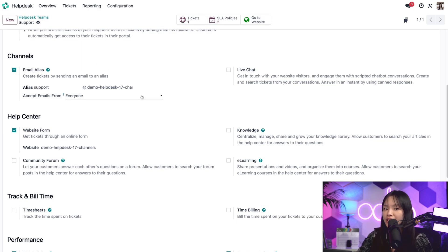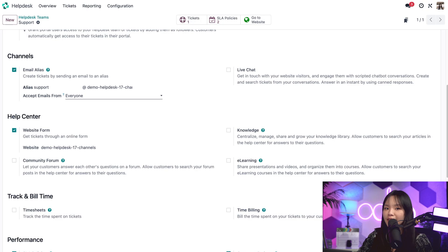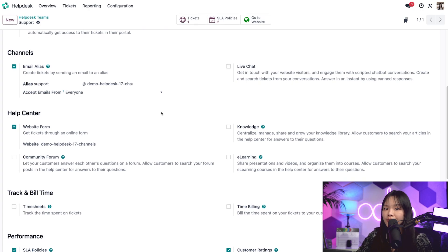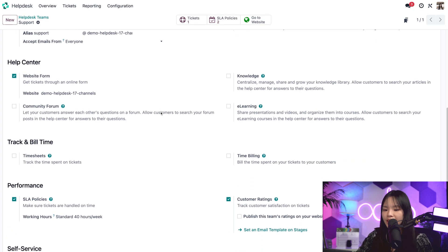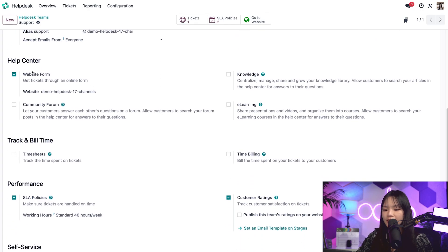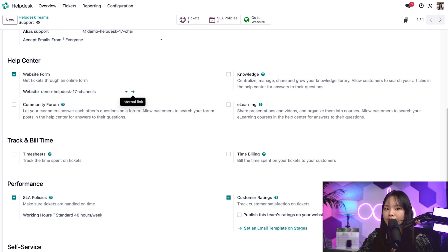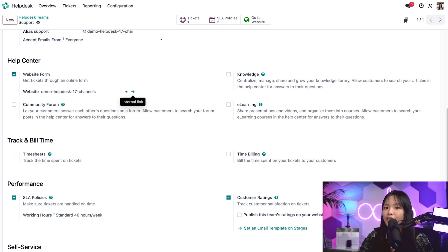When a new team is created, helpdesk automatically creates a new email alias and names it after the team. When a customer sends an email to this address, Odoo will automatically create a helpdesk ticket for me. I'm also going to scroll down a bit and under help center for the website form, let's confirm that this checkbox is checked out as well. We're going to be using the website form in the second part of our flow. Now that we've made these changes, I want to show you what the email alias looks like in action.